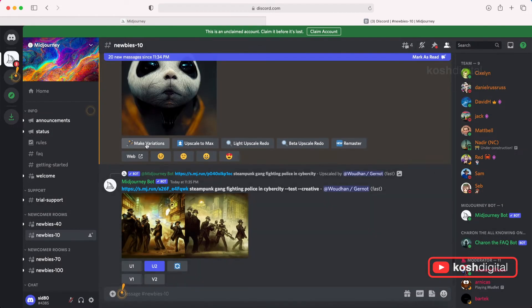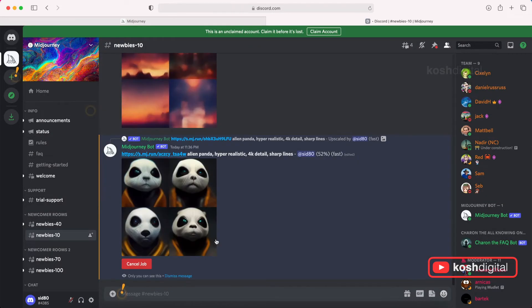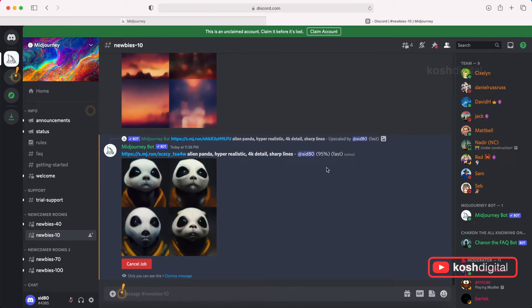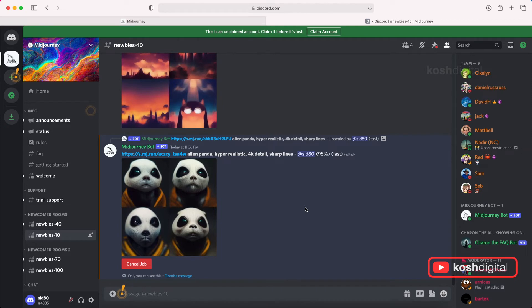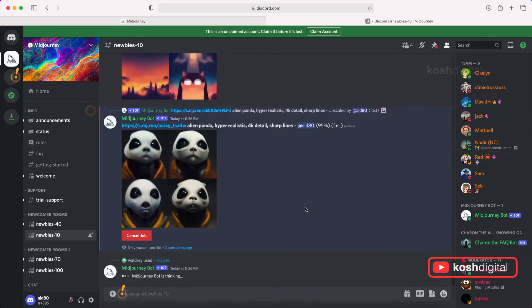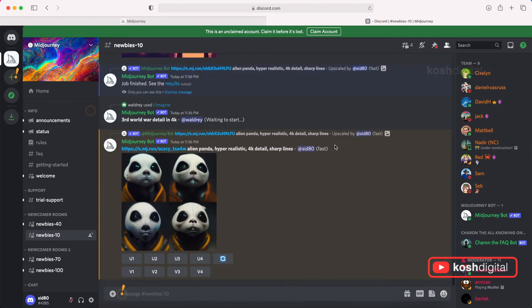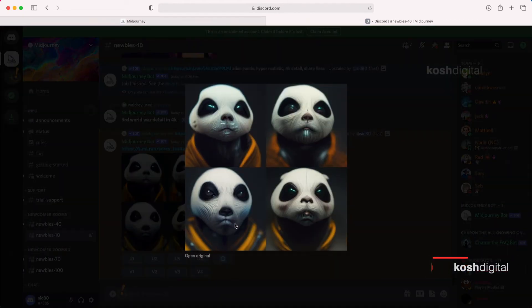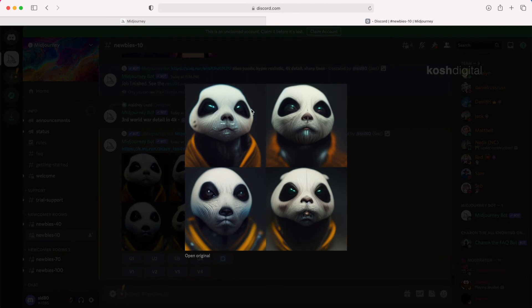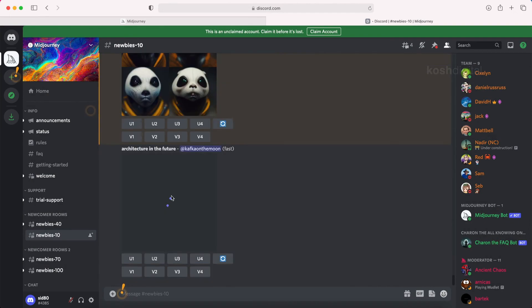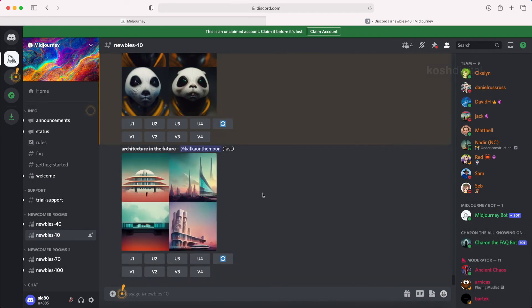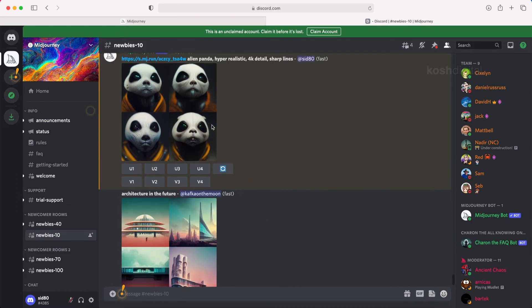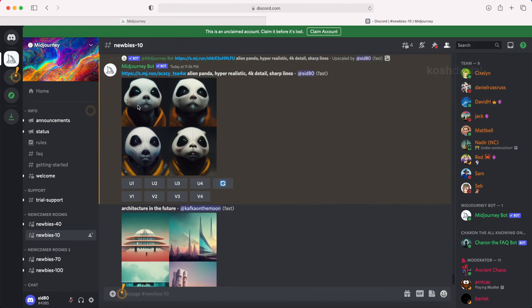You can make variations and variations and variations. This is endless possibility. So now if you click the variations here, it has started giving out variations for that particular thing, four more options. Now you can upscale from here and you can continue doing it. Excellent. Midjourney is amazing.